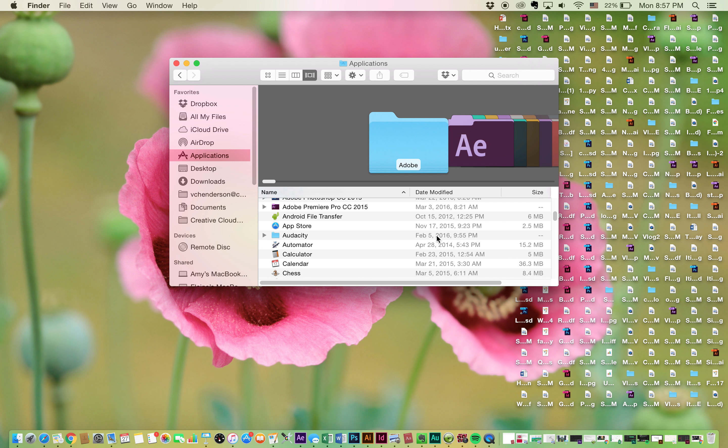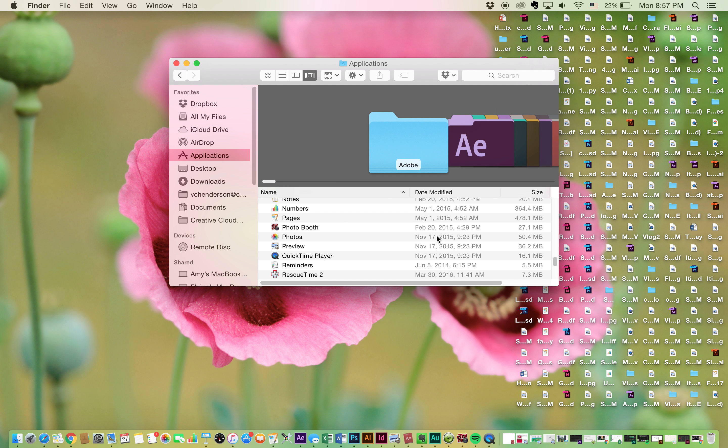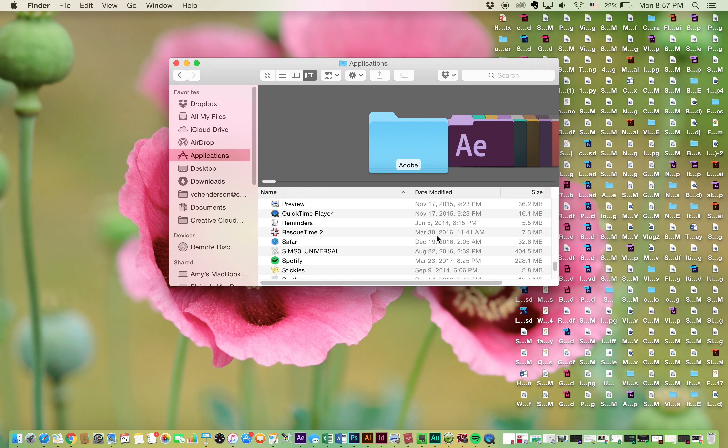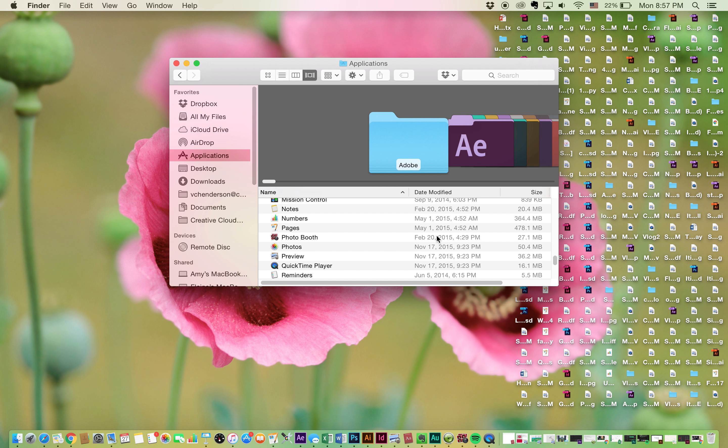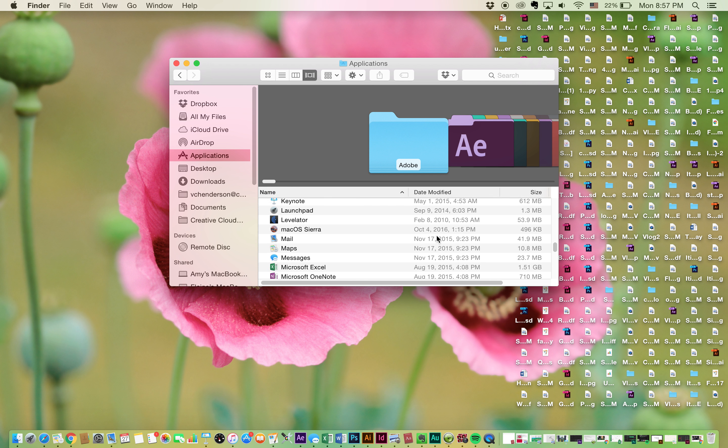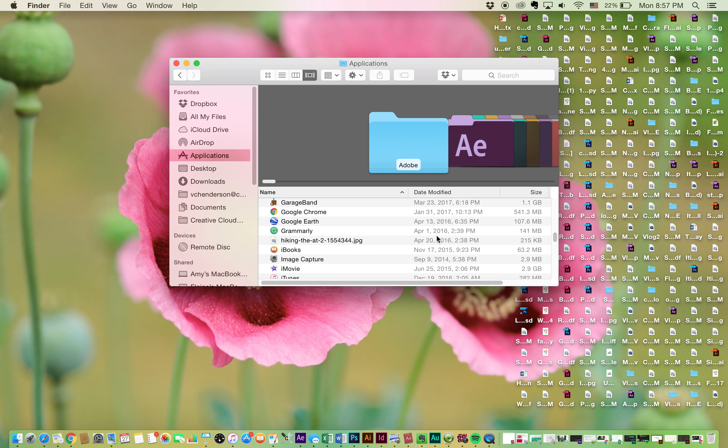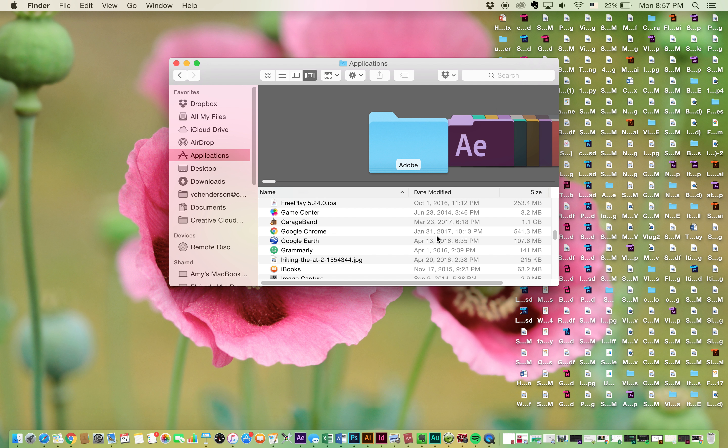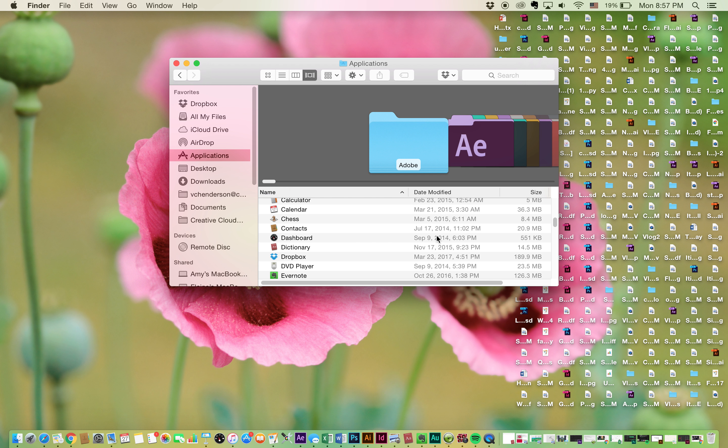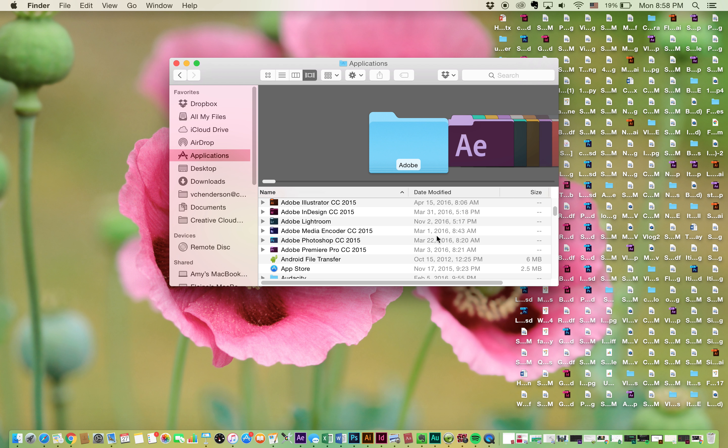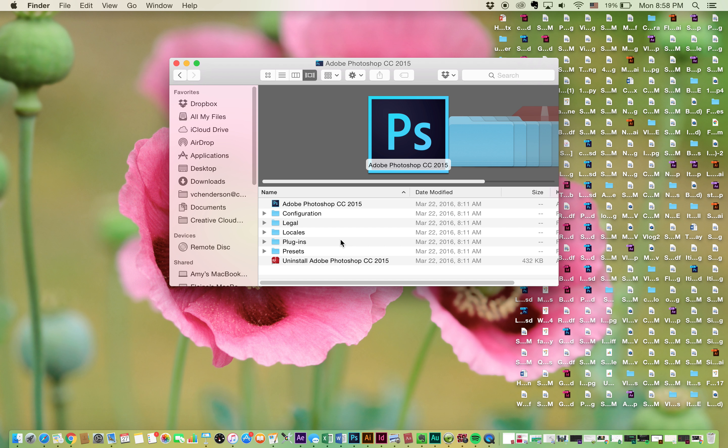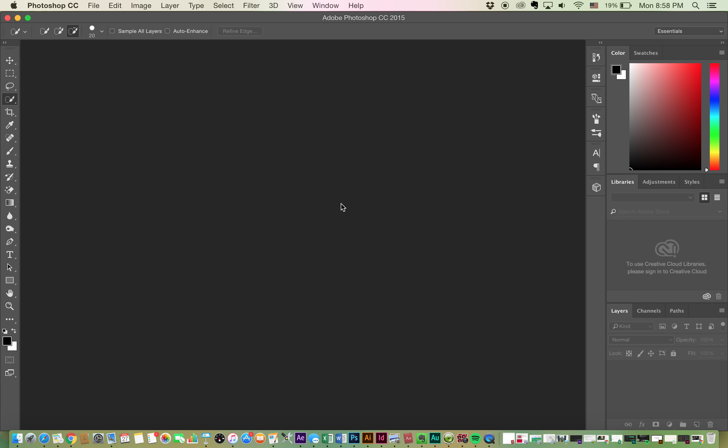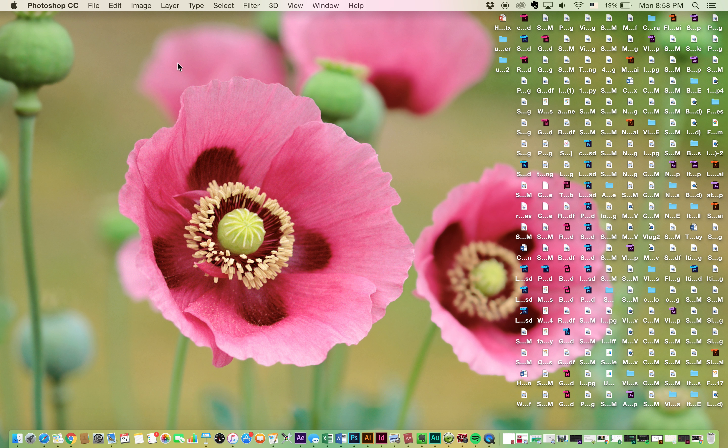And then you can just go... I'm trying to find it... somewhere... oh here we go. So you can just, you know, just double-click it and it opens there.